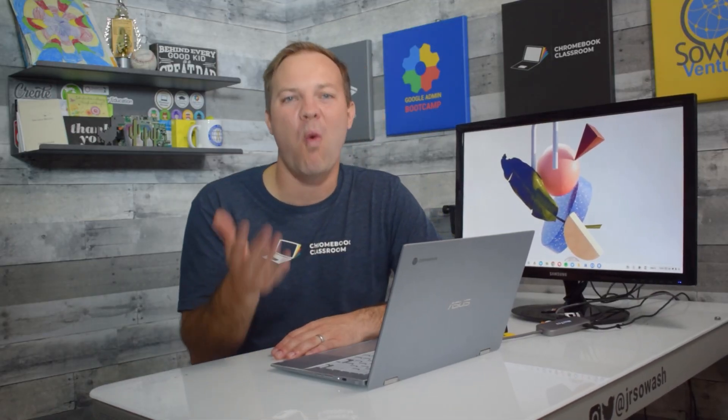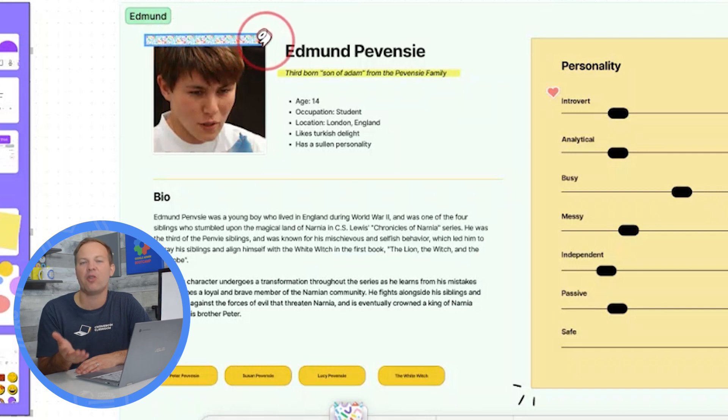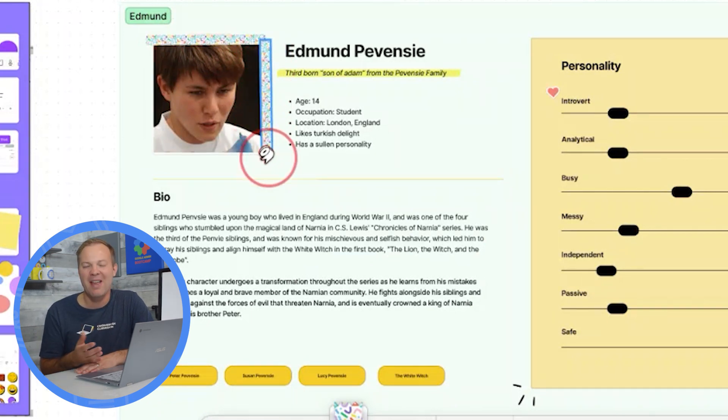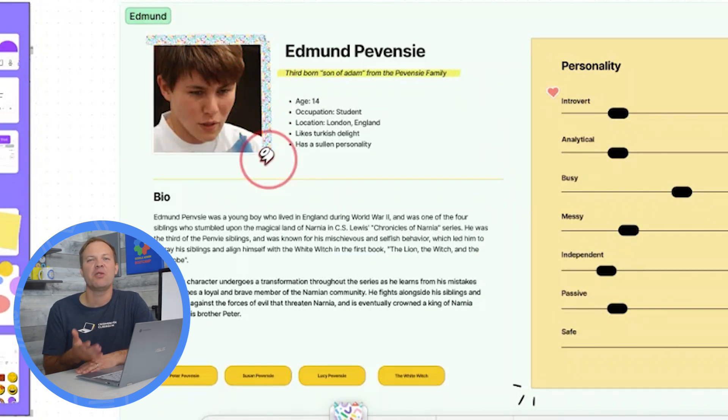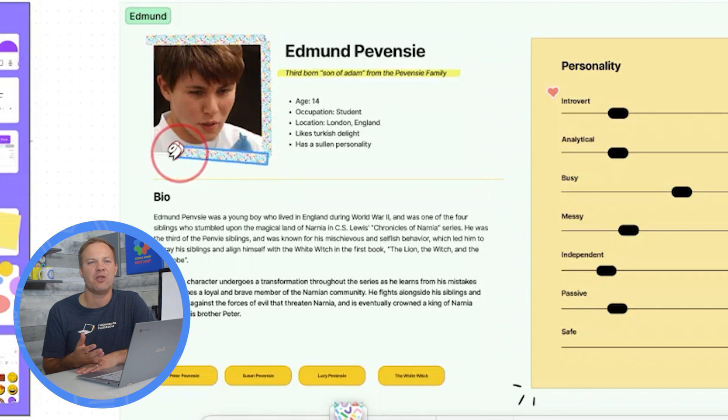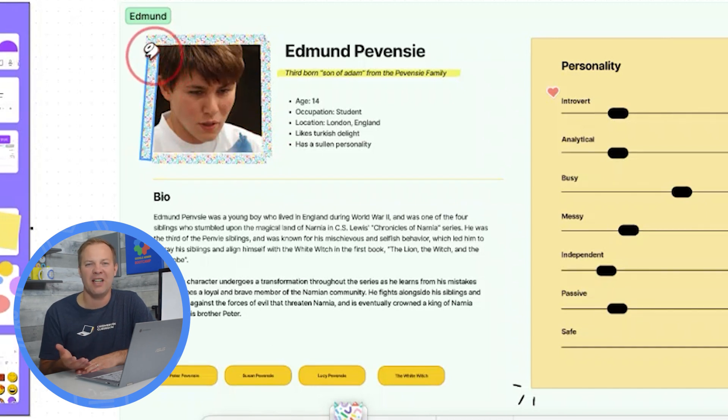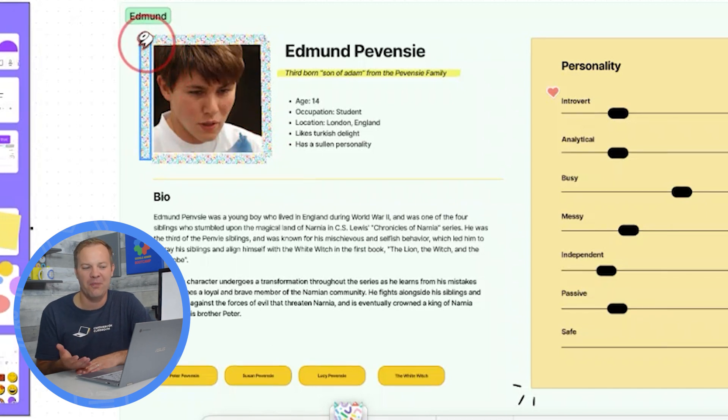First of all, one of my favorites is the washi tape. If you're a scrapbooker, you'll be familiar with this colorful tape. And students can use the washi tape to show the connections between things or just make their designs more colorful.